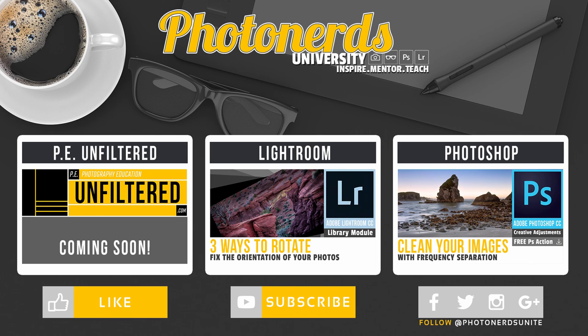Moral of the story: make your changes inside of Lightroom, don't go directly to the file and make changes there.